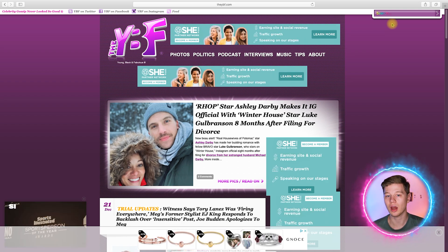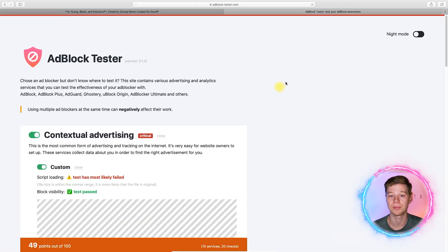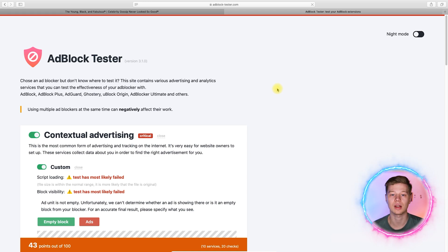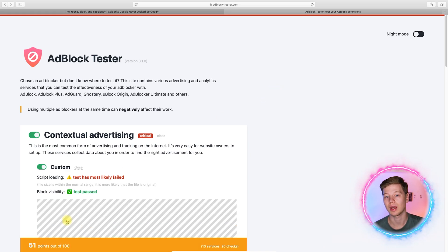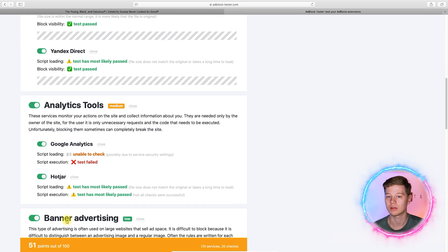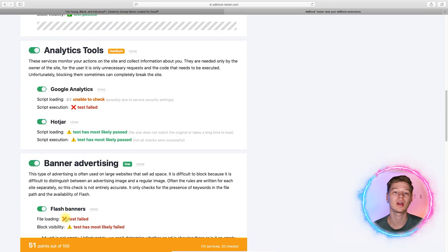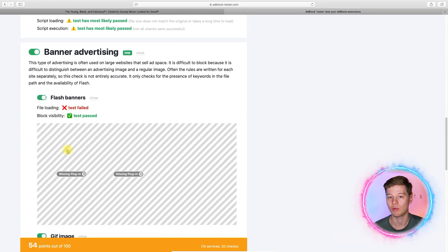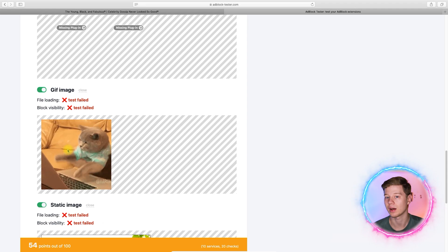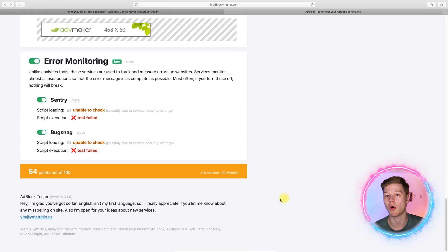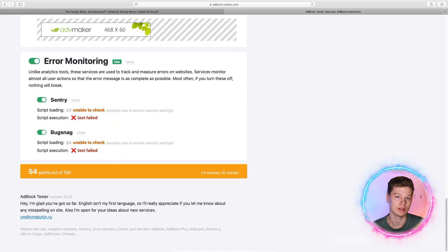In the second test, I will use the adblock tester, an online tool that measures the efficiency of adblocker software. Right now, without any adblocker tool added or installed, I am getting a base score of 54 points. The highest score would be 100%, meaning all possible ads are intercepted.